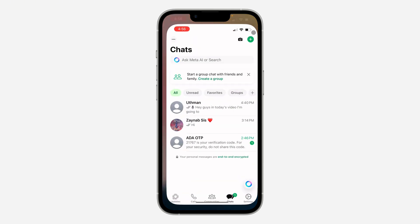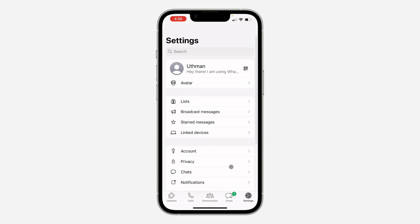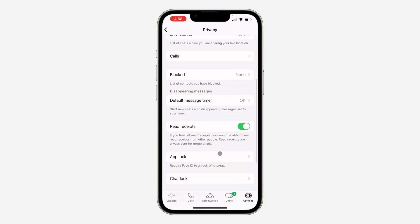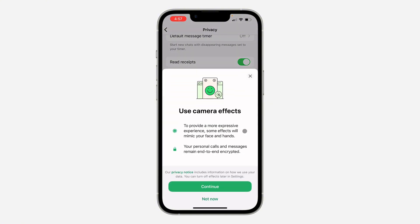The first thing is open up your WhatsApp and click on Settings at the bottom right. If you are using an Android device, click on the three dots at the top right corner and head over to Settings. In Settings, click on Privacy. Under Privacy, scroll down and you're going to see 'Allow Camera Effects.' If this option is not showing, I'm going to show you how to fix that. But if it is showing, just turn it on and click on Continue.